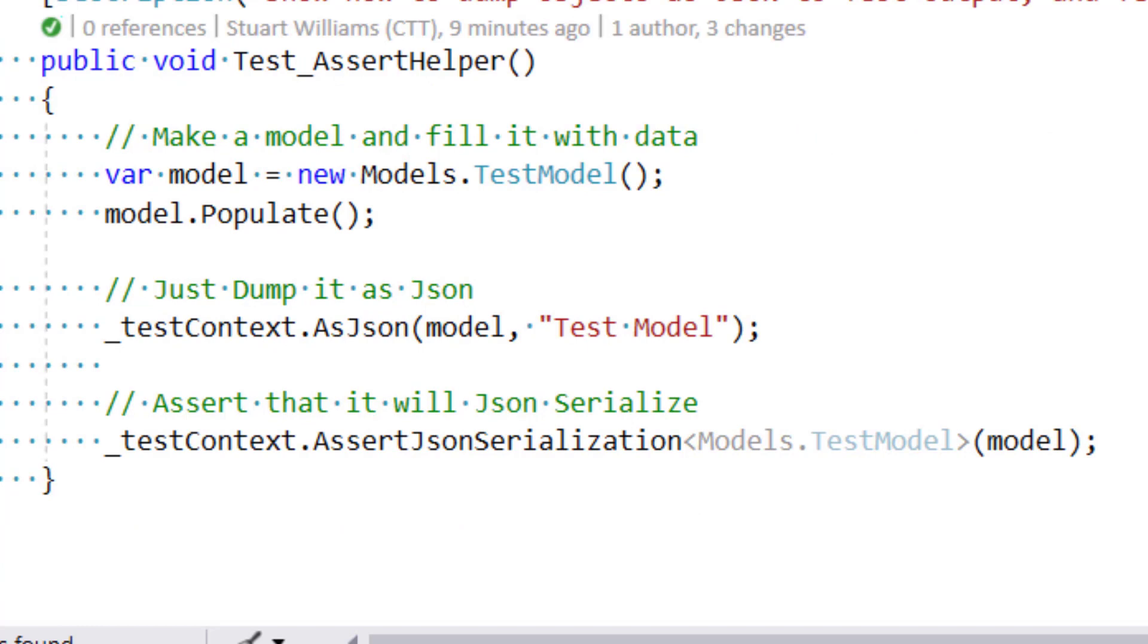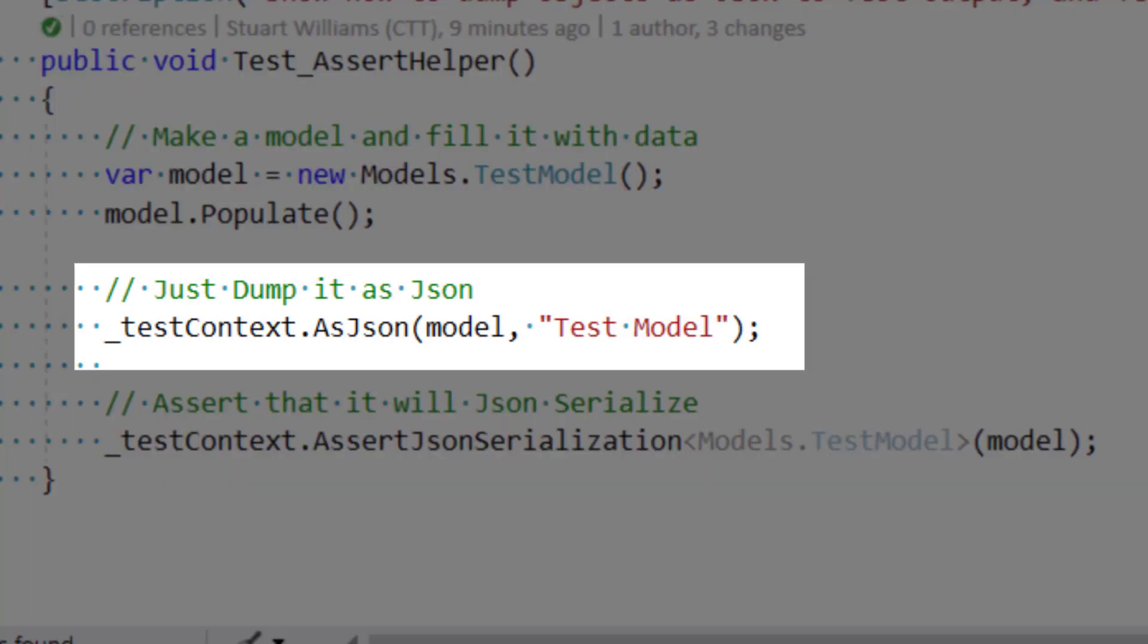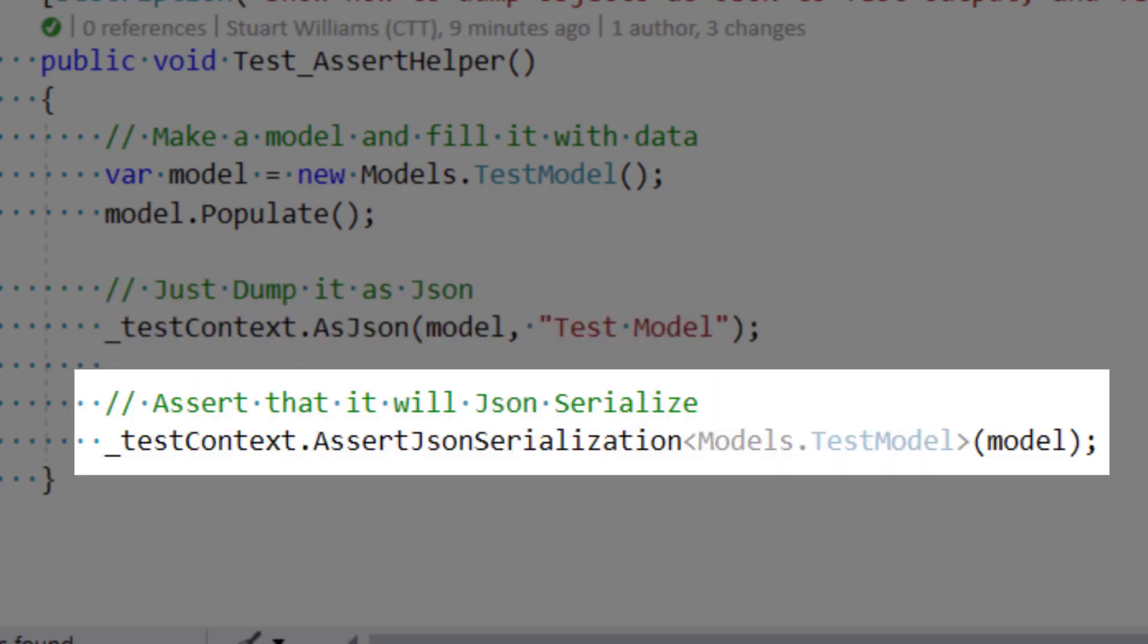And so here we have a test that shows both. One dumps the requested model as JSON with an optional title. And the other does an assertion of a model that it serializes and deserializes correctly.